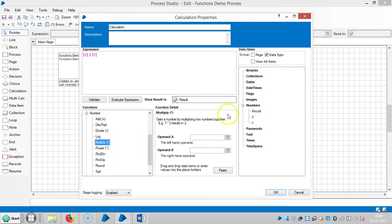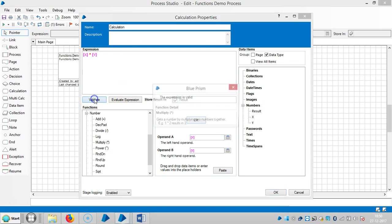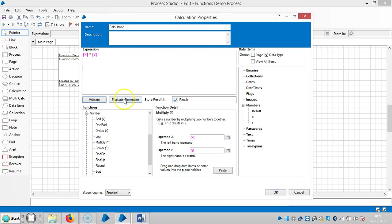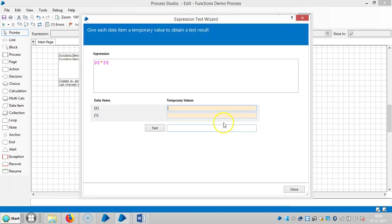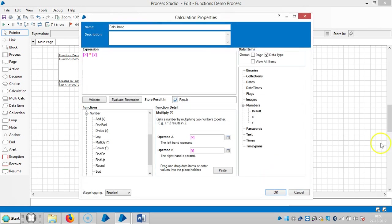And then let me use one more, like multiplication. Let me test it, validation, expression is valid. And evaluate the expression, like 2 and 4. Test it. So it is working fine.